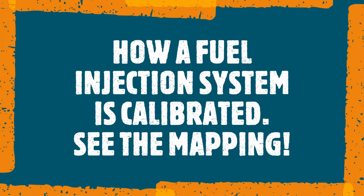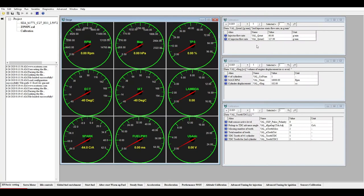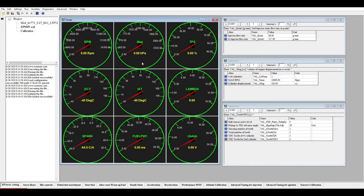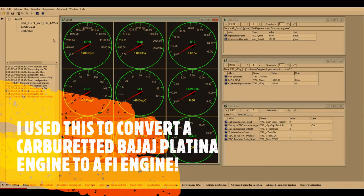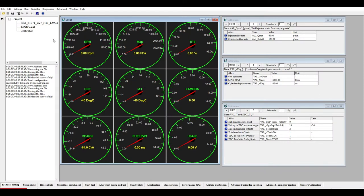Starting with this initial screen, I am using a software called EcoCal. EcoTrones is a company which sells custom ECUs that you can use for custom projects. If you want to convert a carbureted engine into a fuel-injected one, you can use this whole set. This is the software I used to convert a Bajaj Platina from carbureted to fuel-injected.